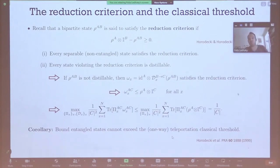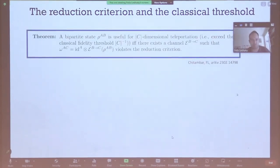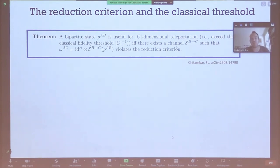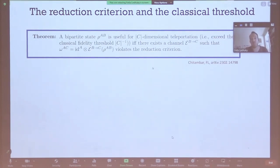We make this more quantitative, which is one of the main results of our work. We prove that a bipartite state rho_AB is useful for teleportation — meaning there is a protocol that lets you exceed the classical threshold of 1 over C — if and only if there exists a local processing of your entangled state such that the result violates the reduction criterion. If you can find one channel E that makes the state violate the reduction criterion, you can cook up a teleportation protocol with provably better fidelity than 1 over C.